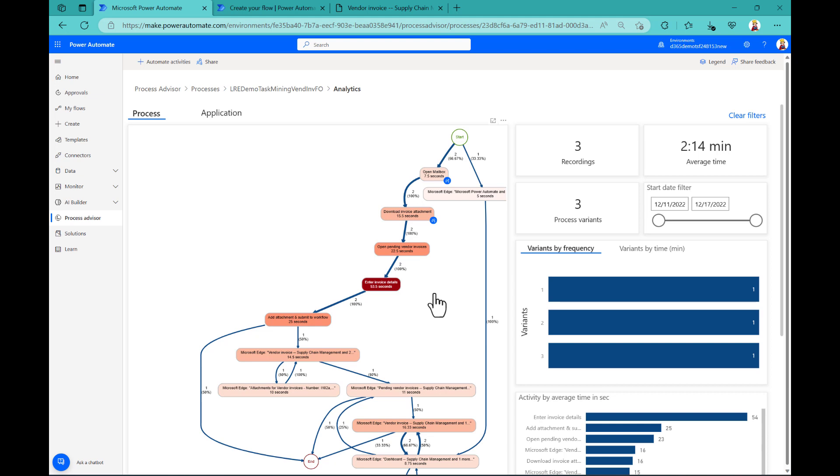Okay, so that's how this Process Advisor works for task mining. Let us now go back to my PowerPoint for some important notes and remarks that you should be aware of when you want to make use of this tool.